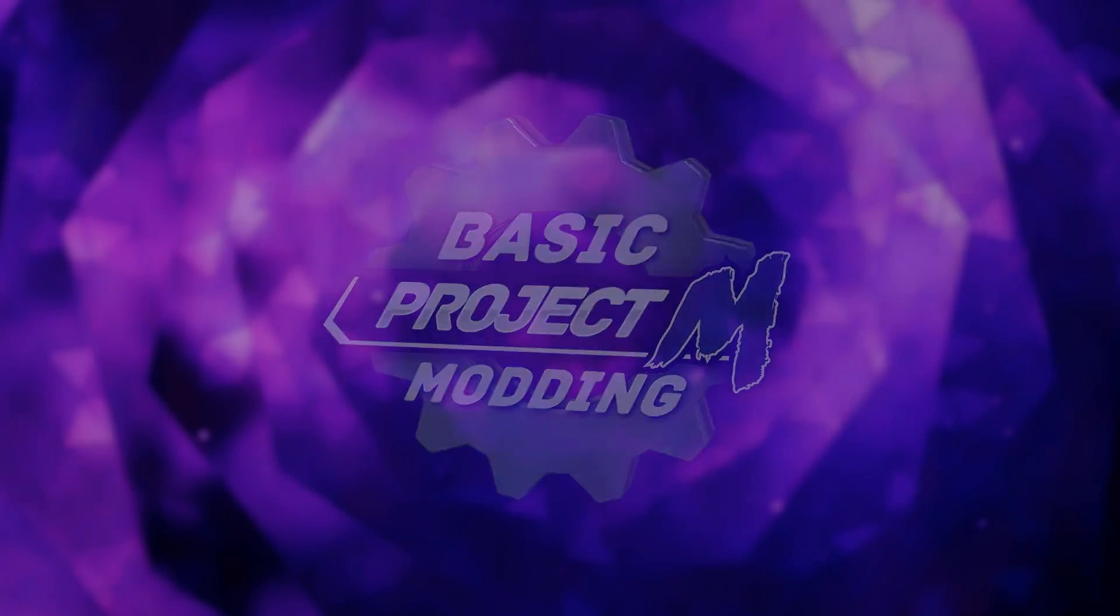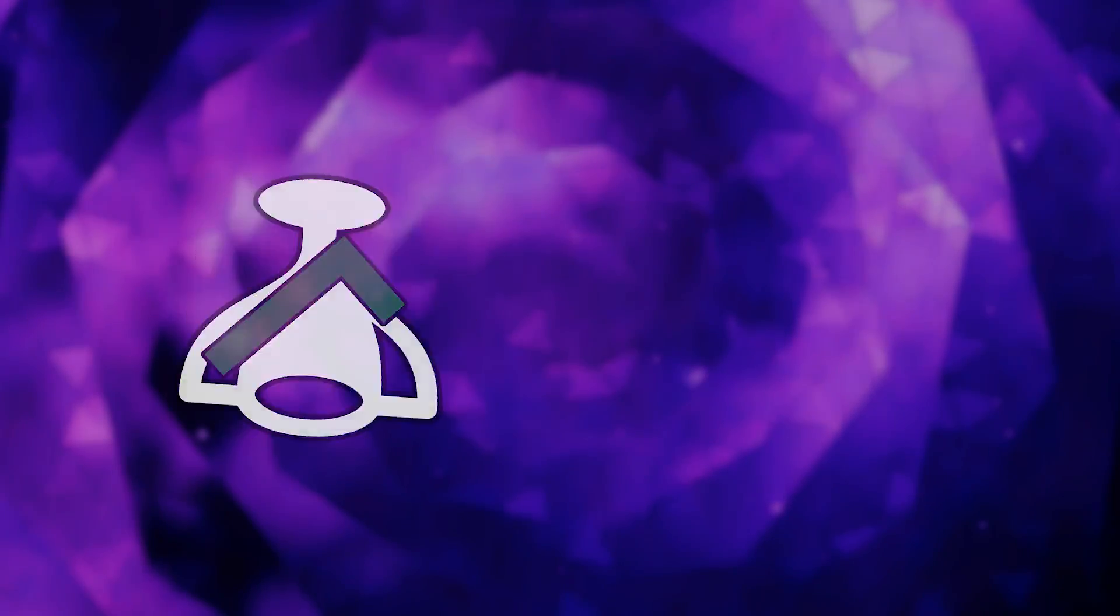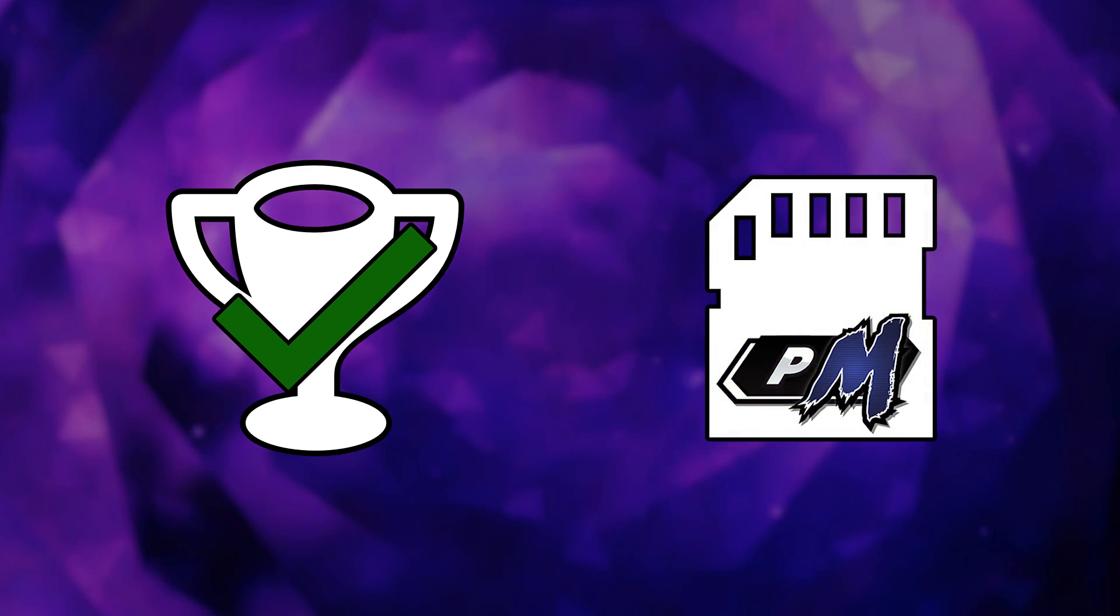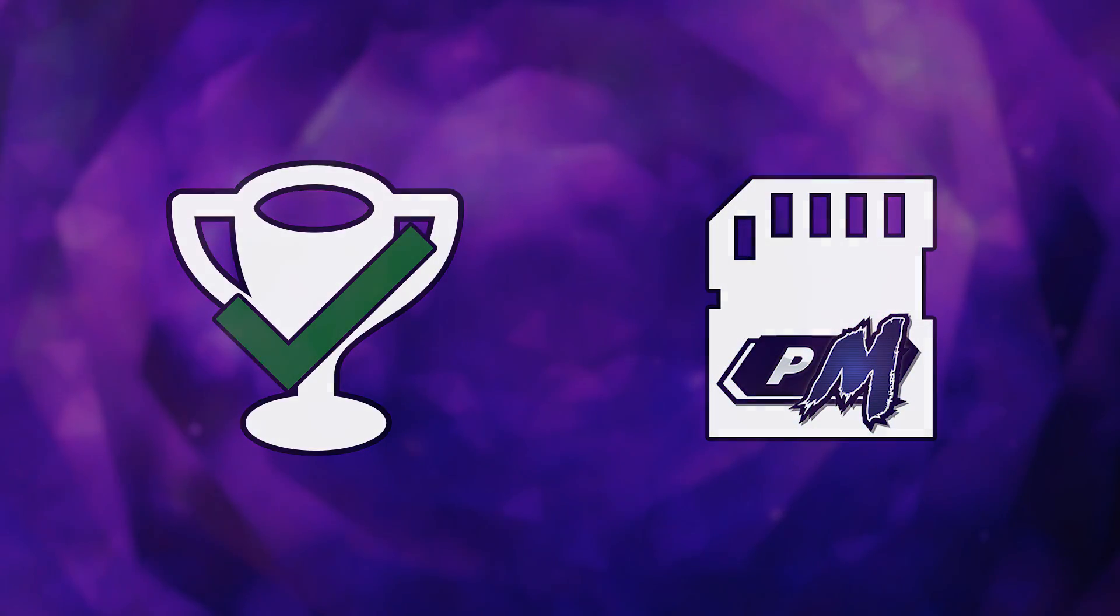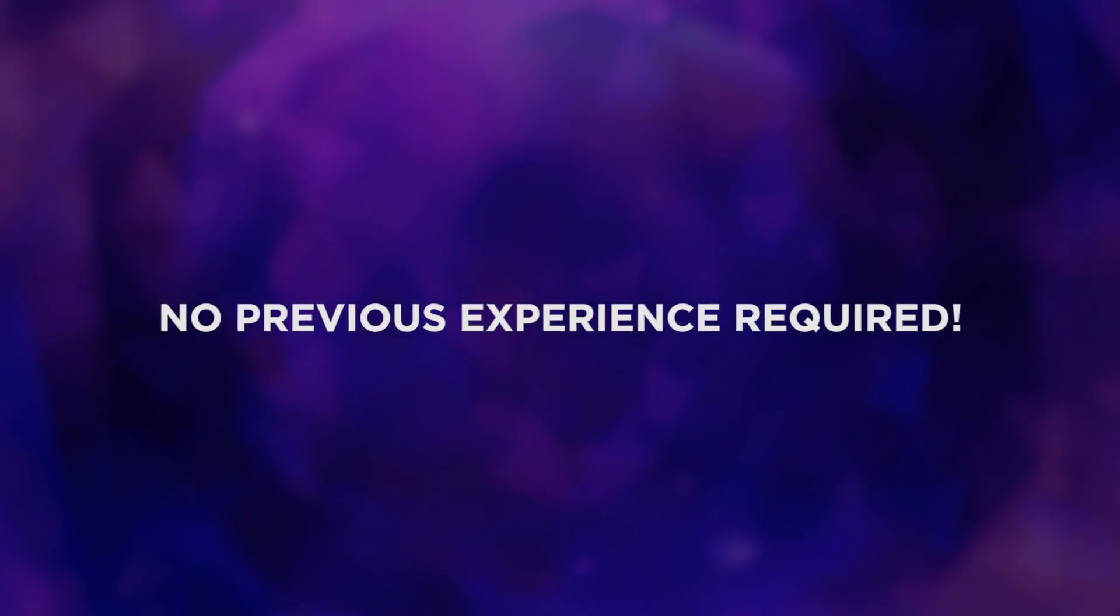In this series, you'll learn how to make tournament-safe edits to your Project M build. If modding PM is new to you, don't worry. No past modding experience is required to understand and follow these videos.